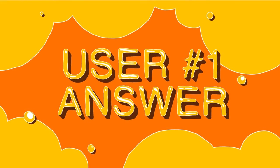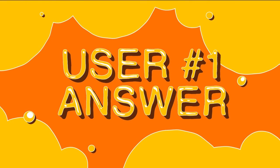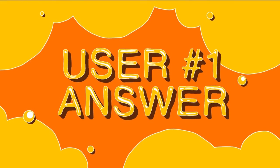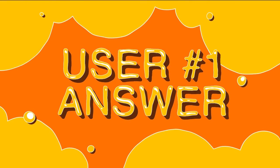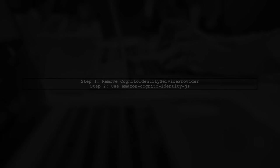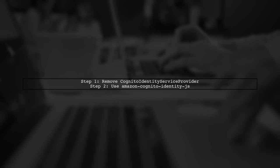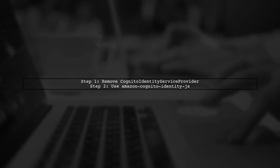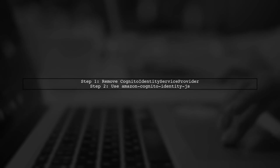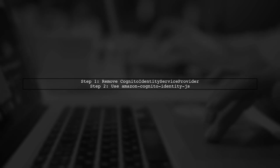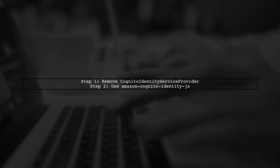Let's now look at a user-suggested answer. To implement AWS Cognito in Angular 2, start by removing the Cognito Identity Service Provider. Instead, use the Amazon Cognito Identity JS library.